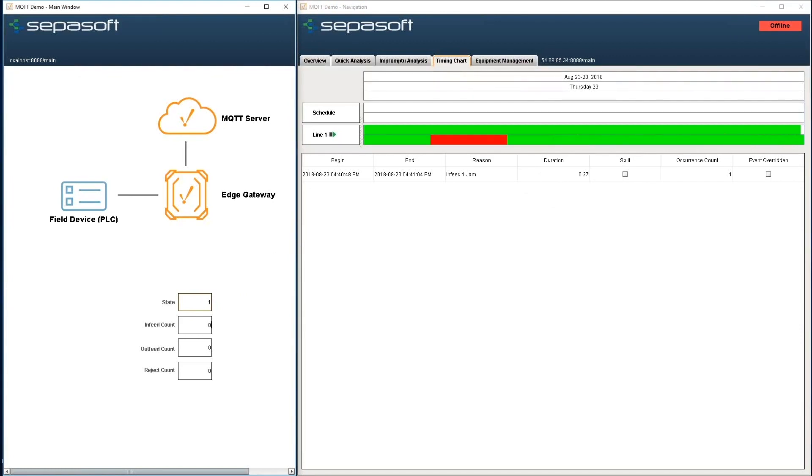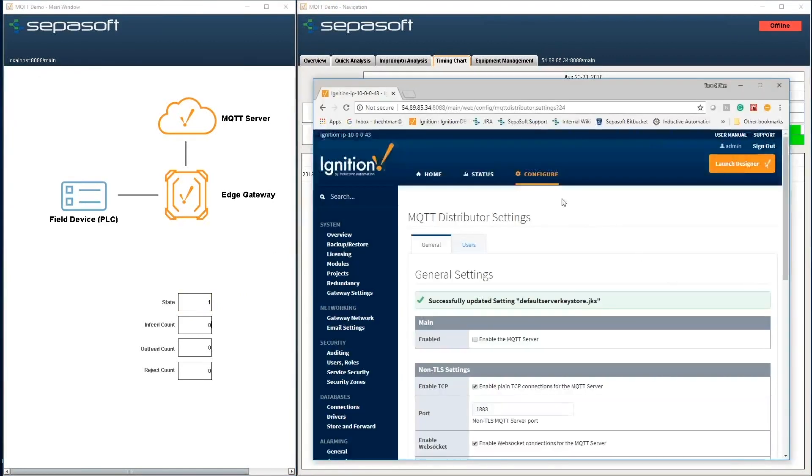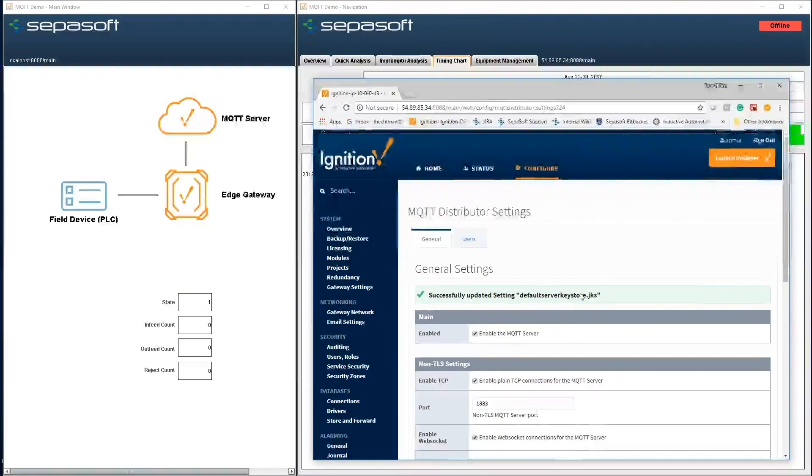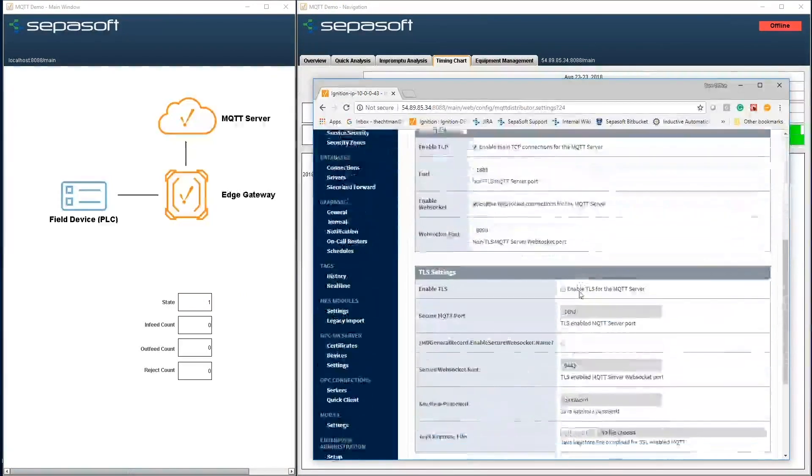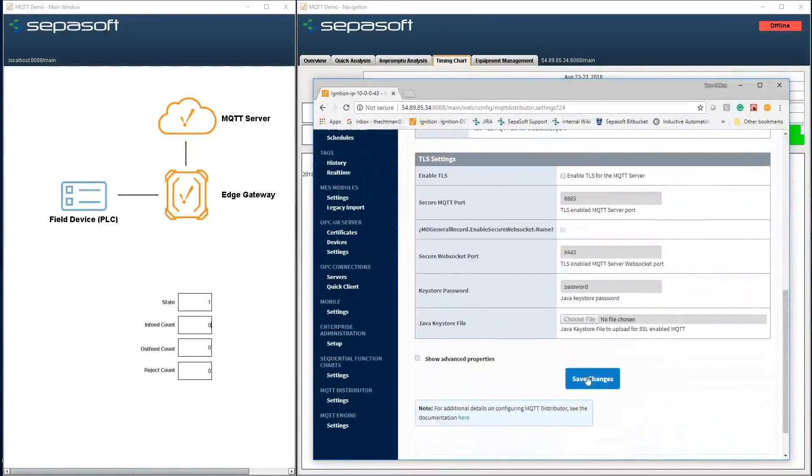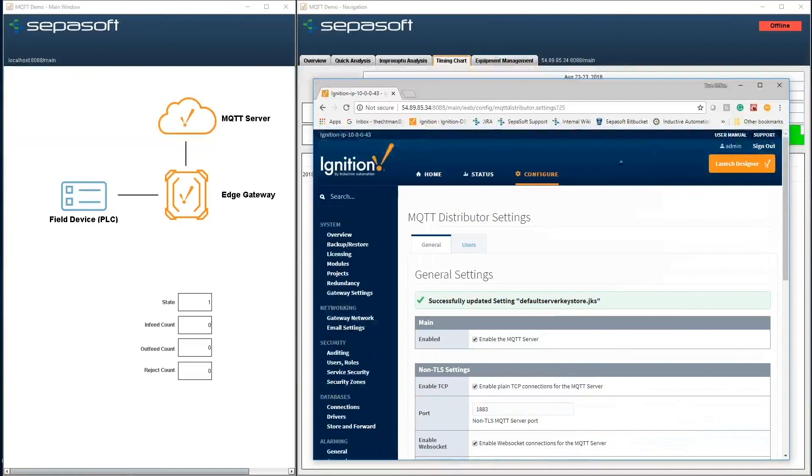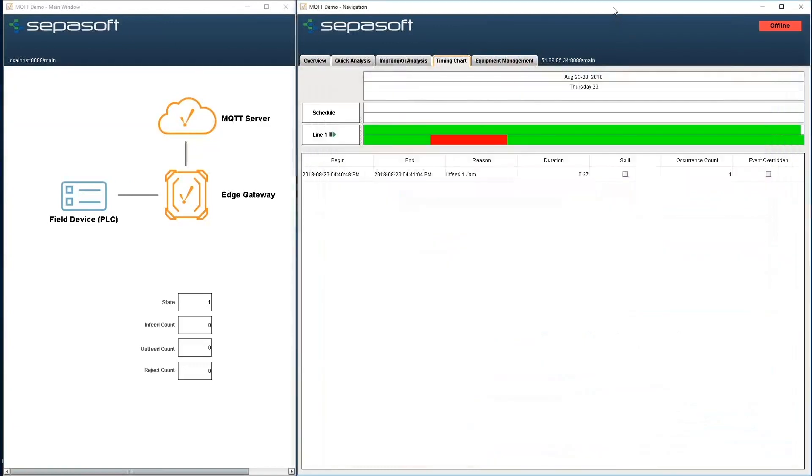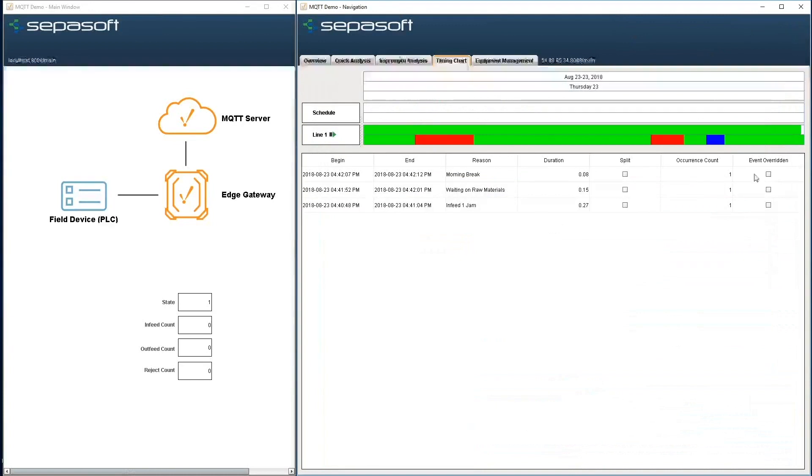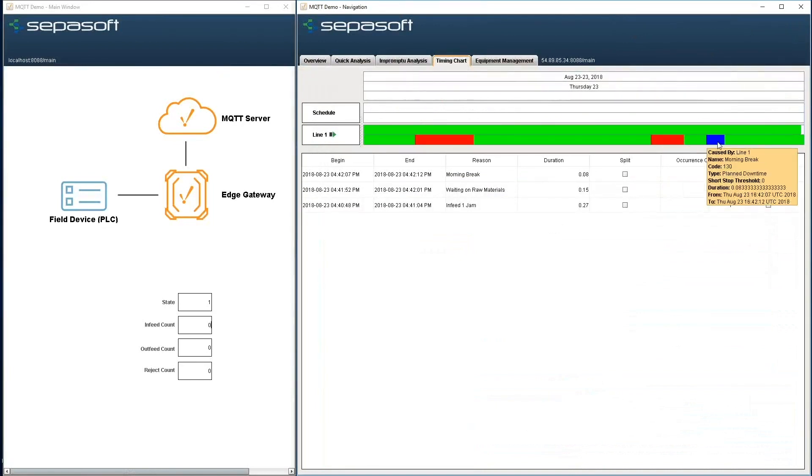Now I'm going to re-enable the server. I'll go back here, went back online, and then we'll give it a minute. And there's our data - the two different codes, the 120 I typed in and the 130, it shows up in our downtime table.